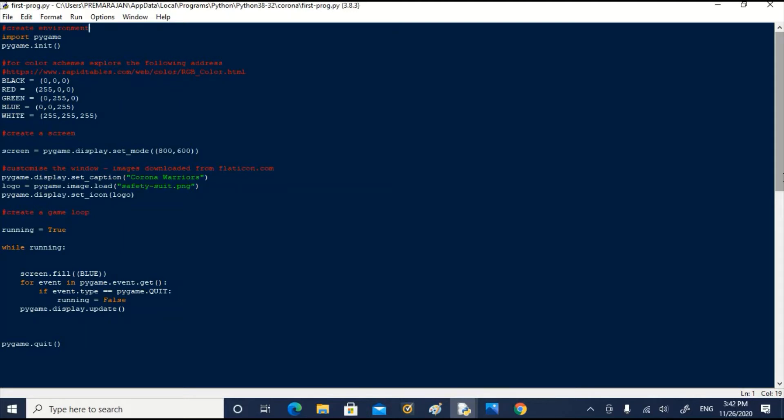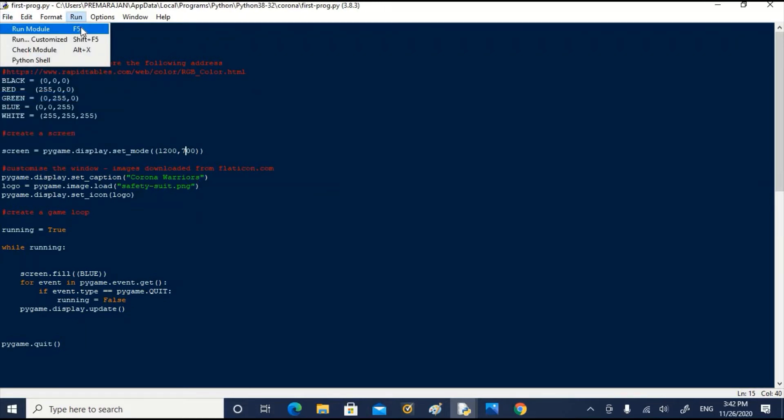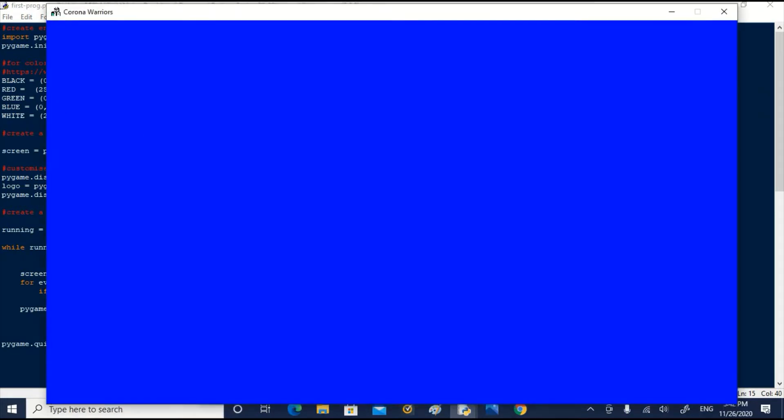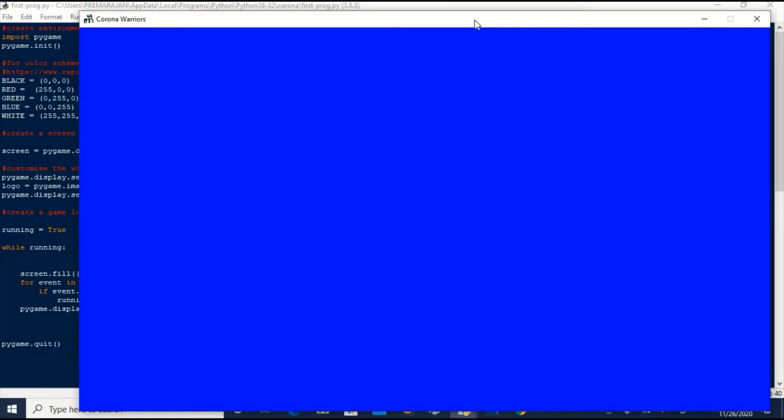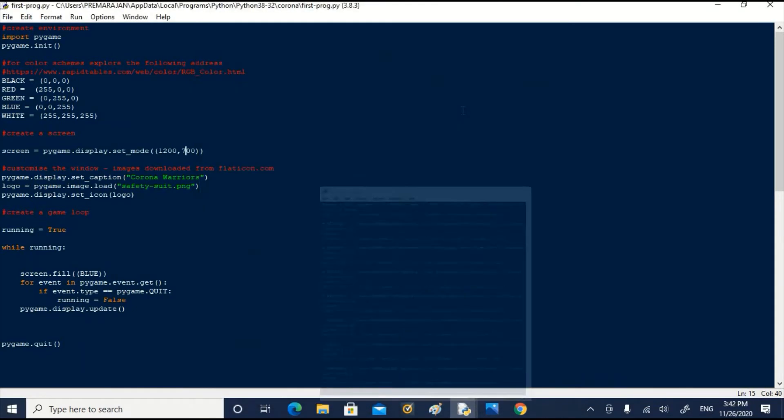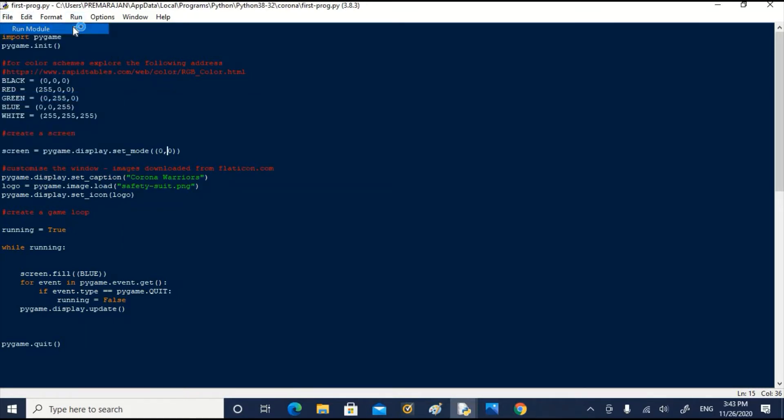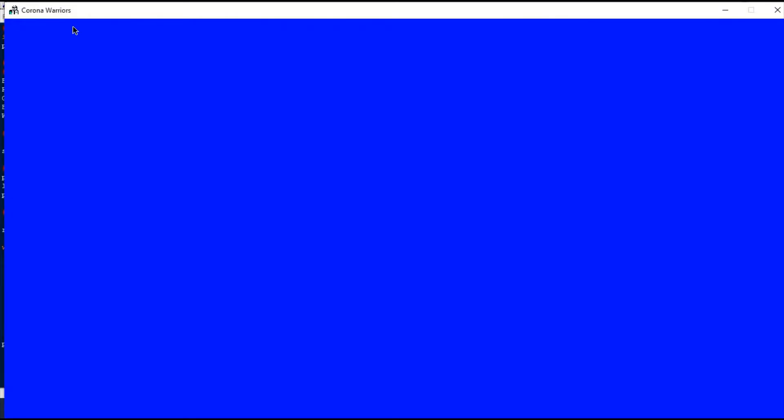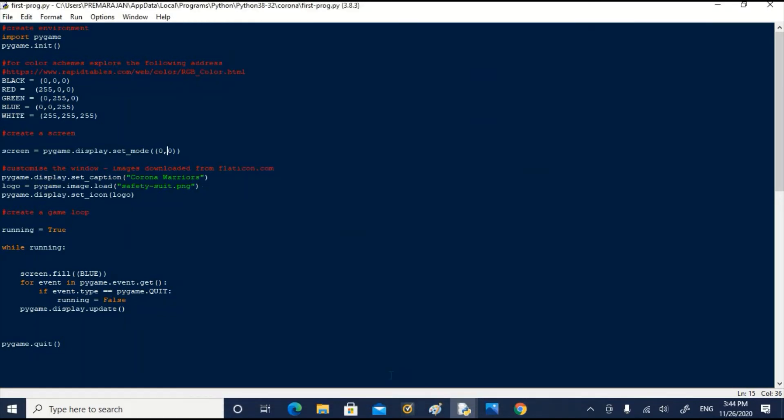You can experiment changing size of the screen. For example, we can change the size of the screen to 1200 and 700. Let us see how it will appear. The size of the screen has changed. What will happen if we change the size of the screen to 0, 0? It should occupy the whole screen. Let us try it out. It fills the whole screen.